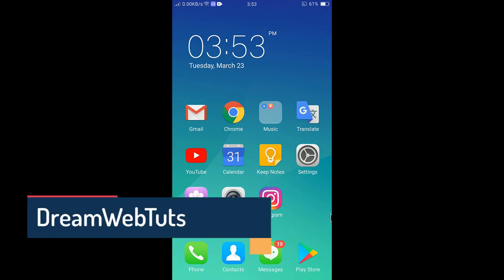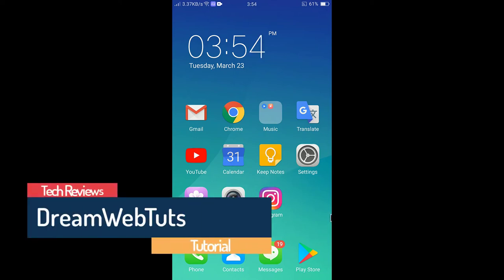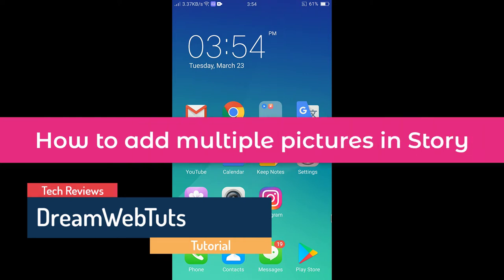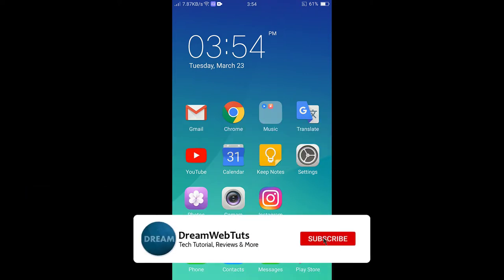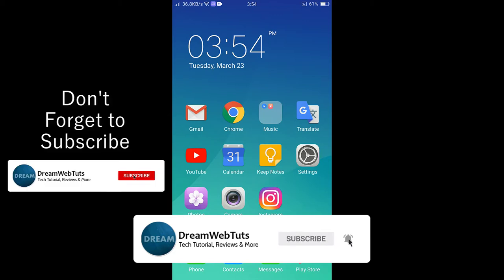Hi everyone, welcome to DreamWebTuts YouTube channel. In today's video I will show you how to add multiple pictures in one Instagram story. Before we get started, don't forget to subscribe our YouTube channel to get more tutorials like this.